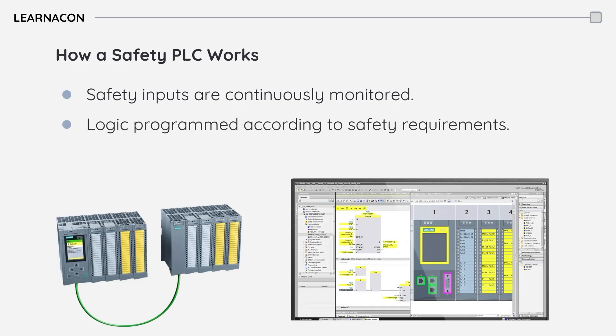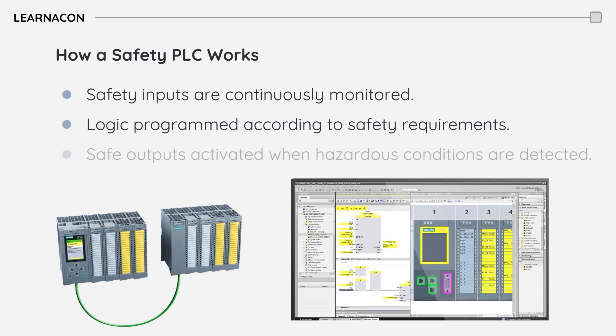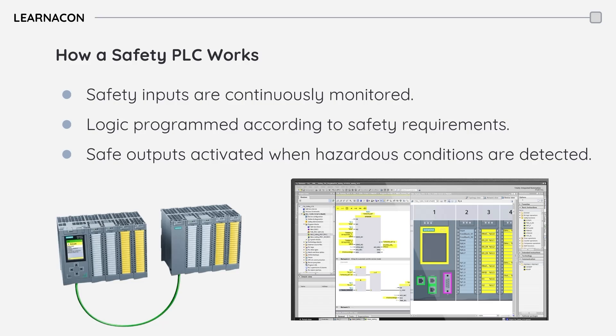If a hazardous condition is detected, for example a light curtain is broken, the safety PLC immediately activates the predefined safe outputs. This might involve stopping a motor, closing a valve, or triggering an alarm, all to mitigate the risk.